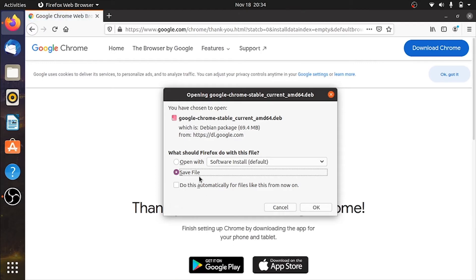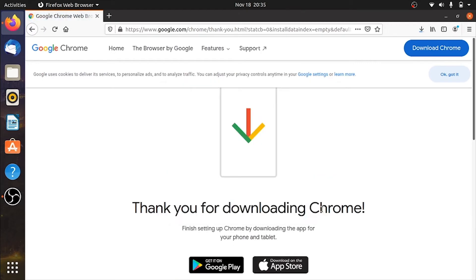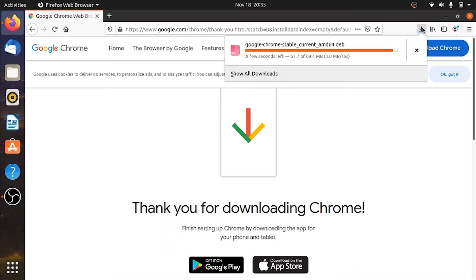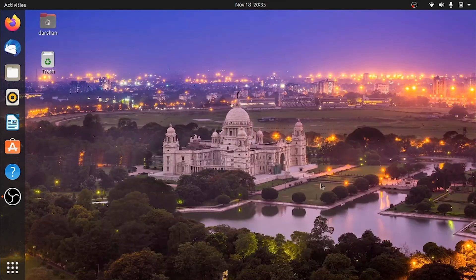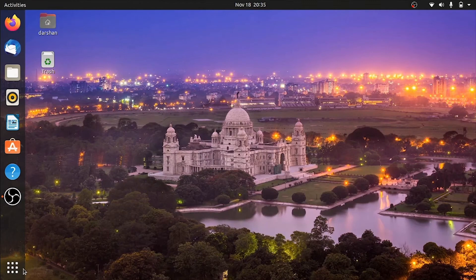Click on save file. Now the file is downloading. You can see the progress by clicking the down arrow at the top right corner. Now it's completely downloaded, so close the browser, I mean the Firefox web browser. Now open a terminal window.